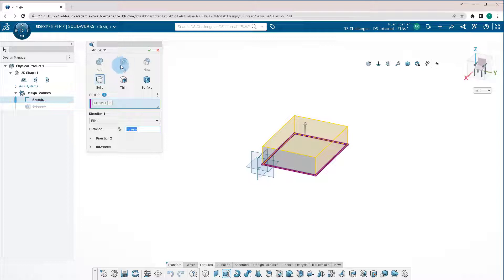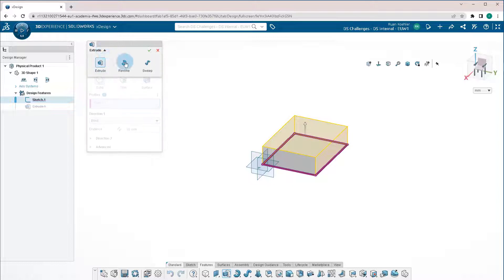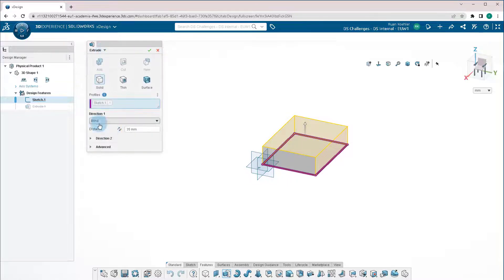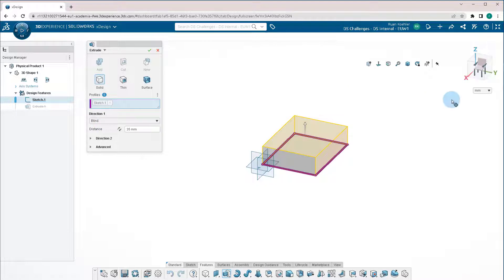well, if I had a body here, I could actually switch it to a cut. Or if I wanted to switch to Revolve or Sweep, it's all right here within the same window. I'm going to do a blind extrude of 35 millimeters. Press OK.